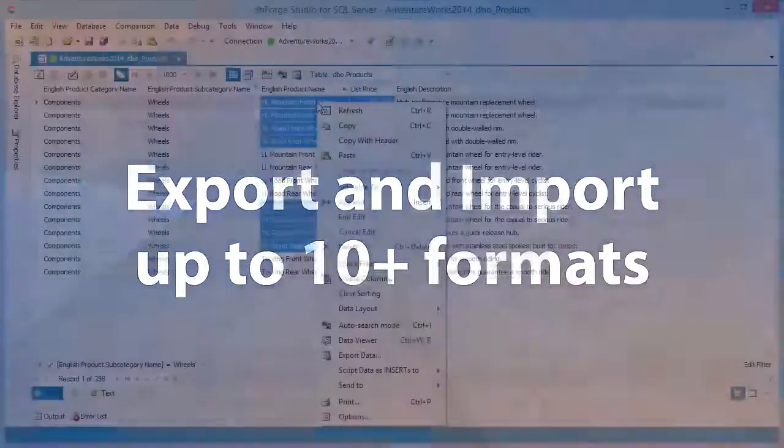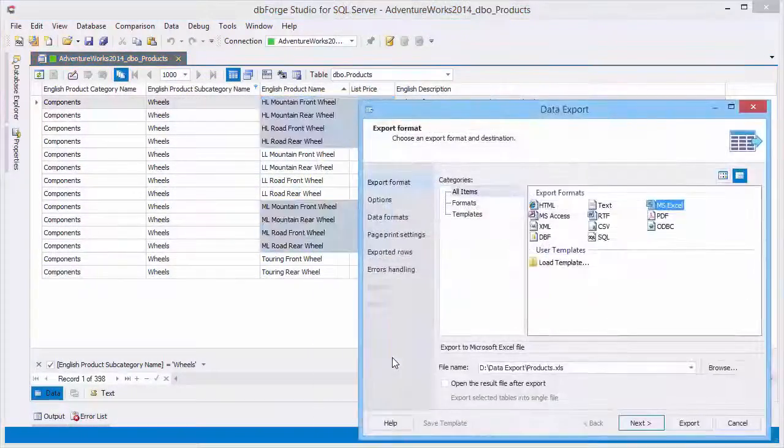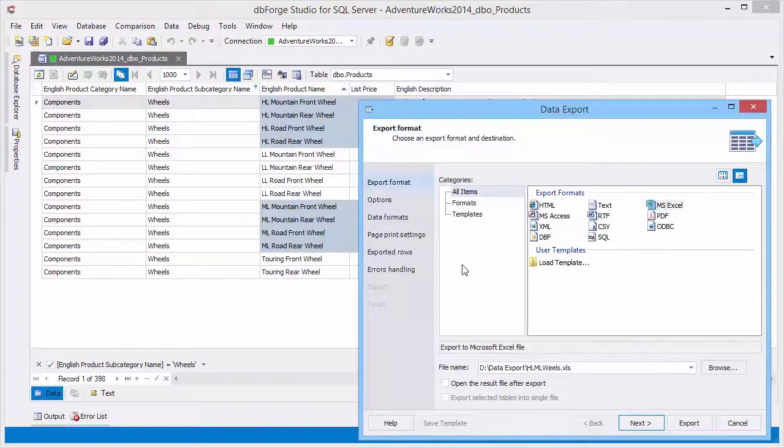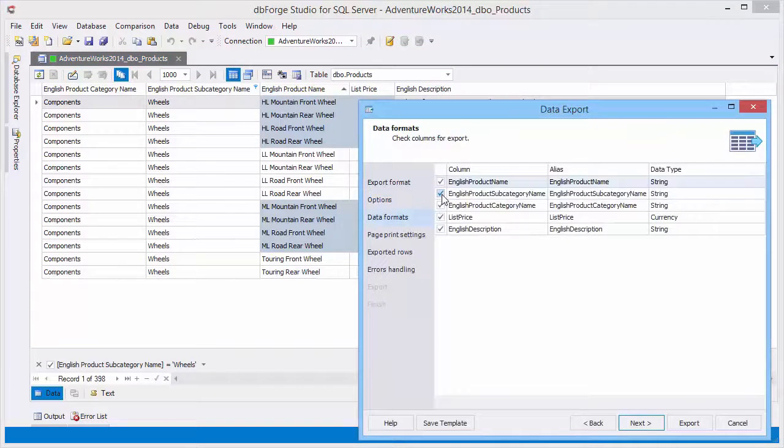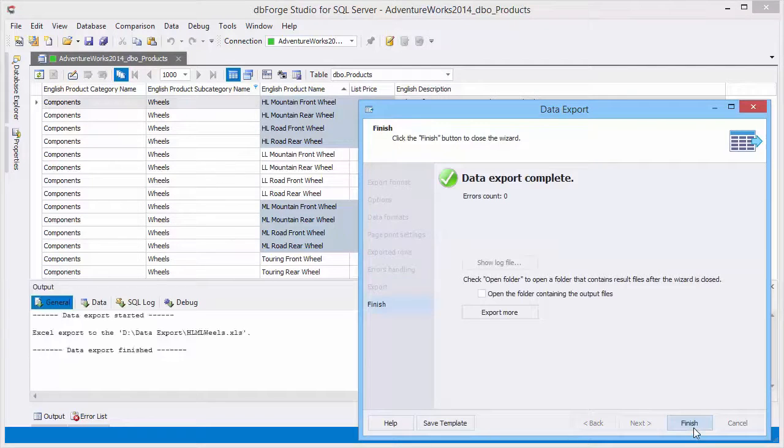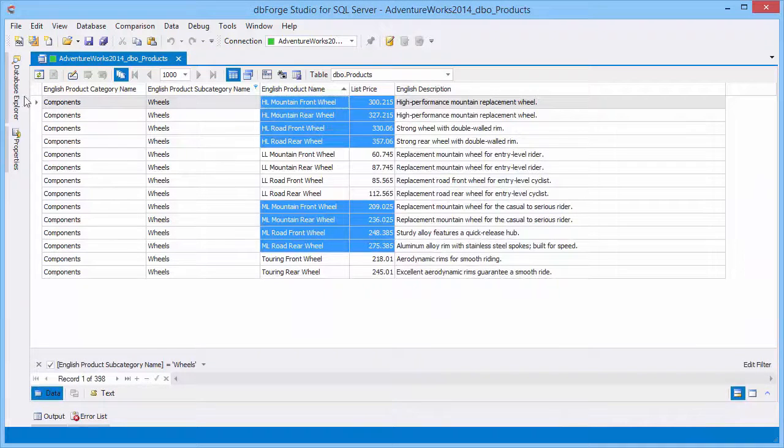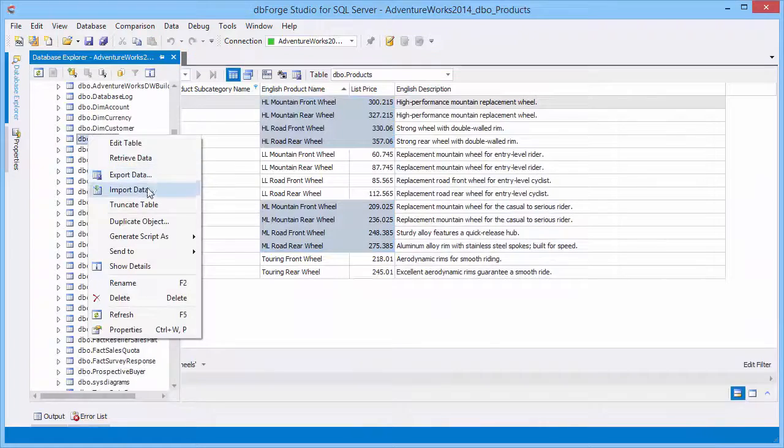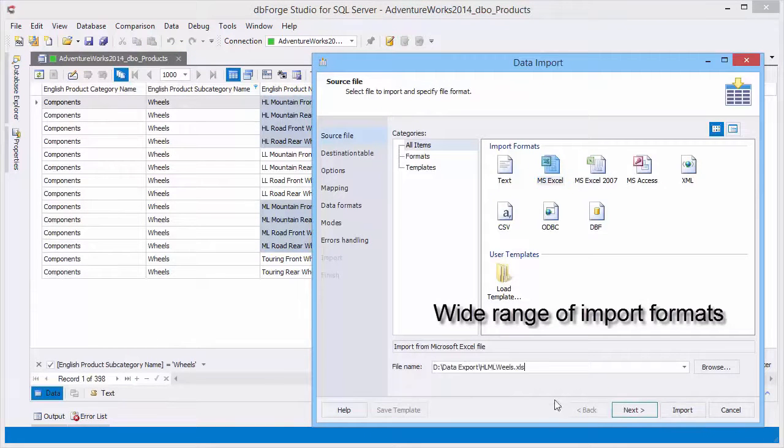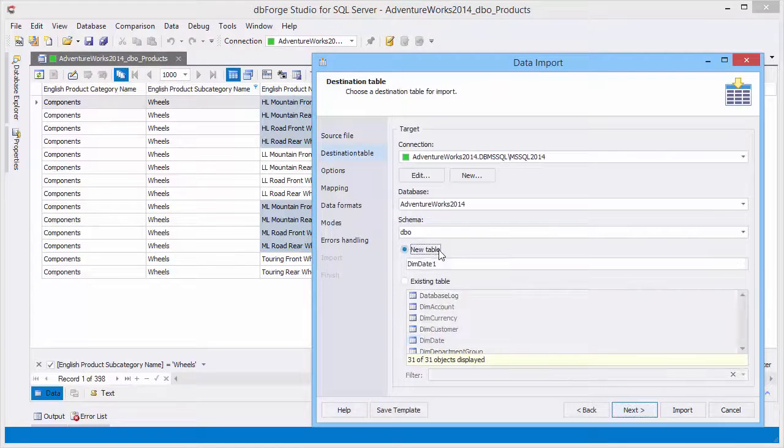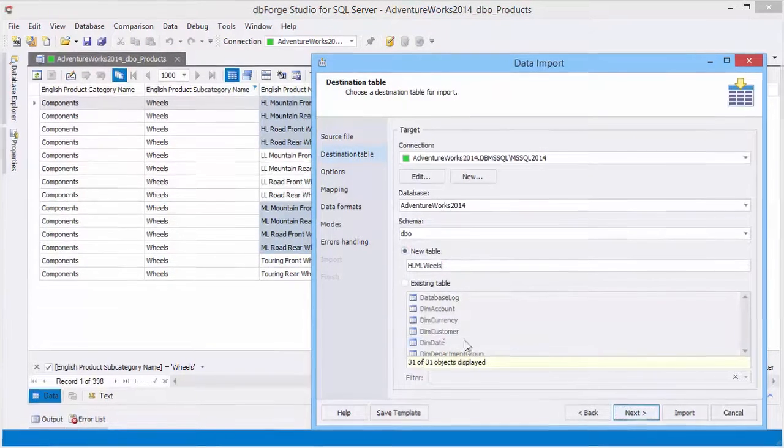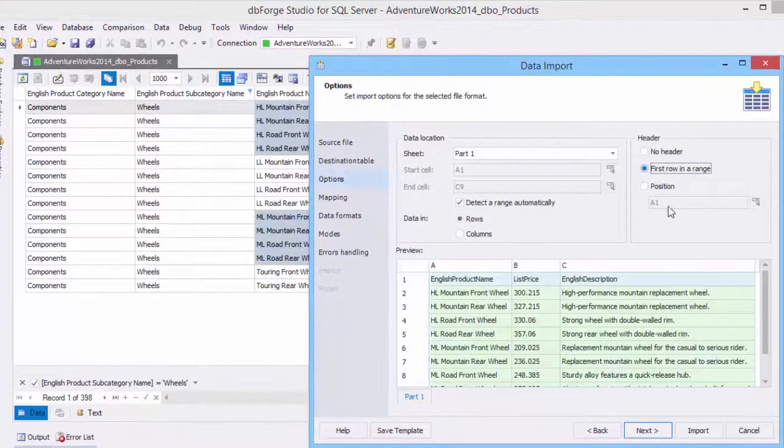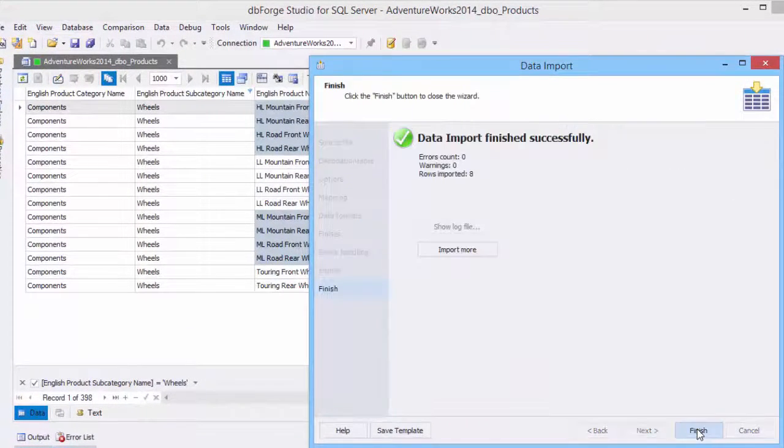Supporting more than 10 widely used data formats, export and import utility helps to fill a database with external source data and migrate data between systems. The feature includes a number of advanced customization options and allows you to create templates for recurring scenarios. Export and import utility is available through the command line interface as well.